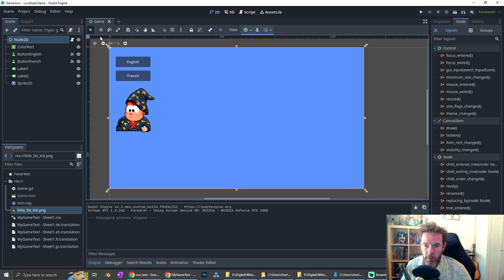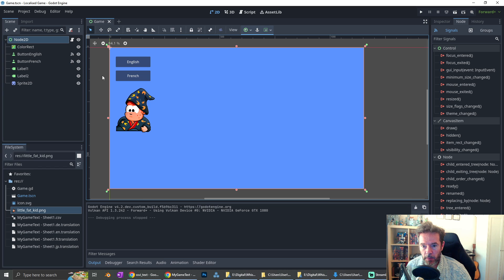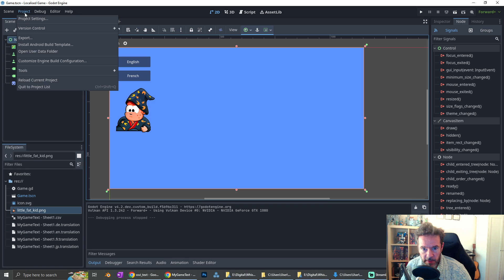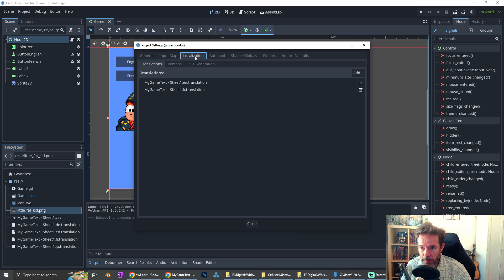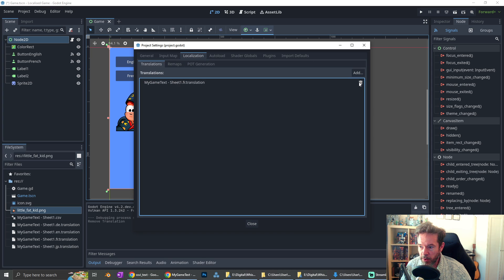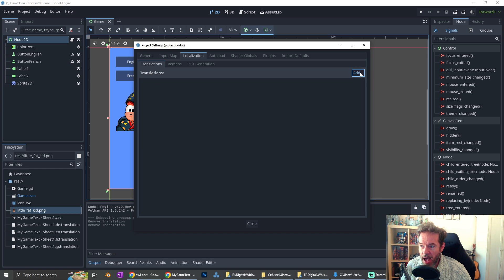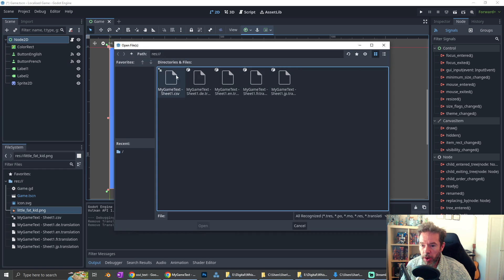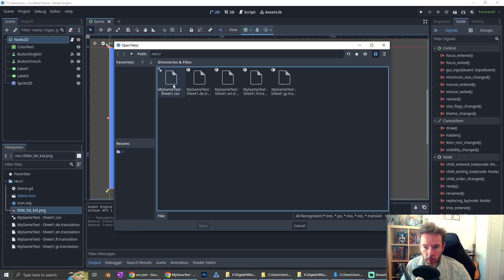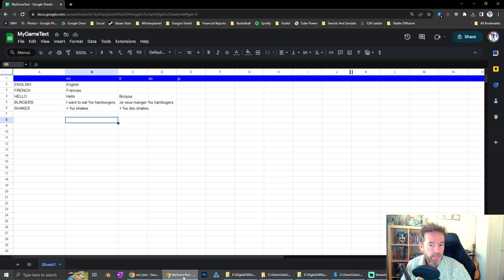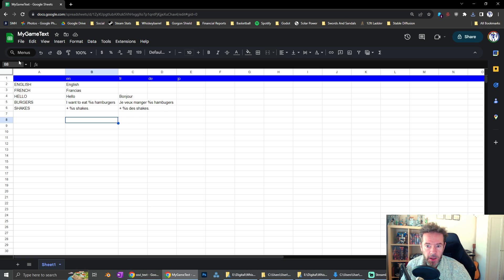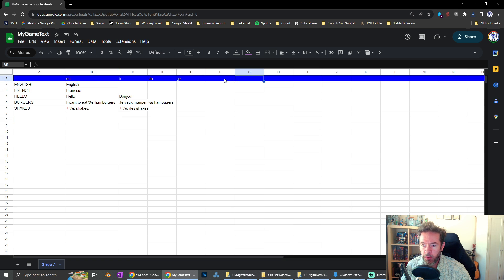So the first time you do this, first time you load up Godot and you created that file, what you want to go up to is project, project settings, over here to localization, which is the third tab. Now I'm going to get rid of these, and we'll add them in again. You go translations, add. Now what you're going to see here is your CSV file, but you don't need to import that. You're going to see four files here. Now why four? Because if you go back to here, you're going to see English, French, German, Japanese.